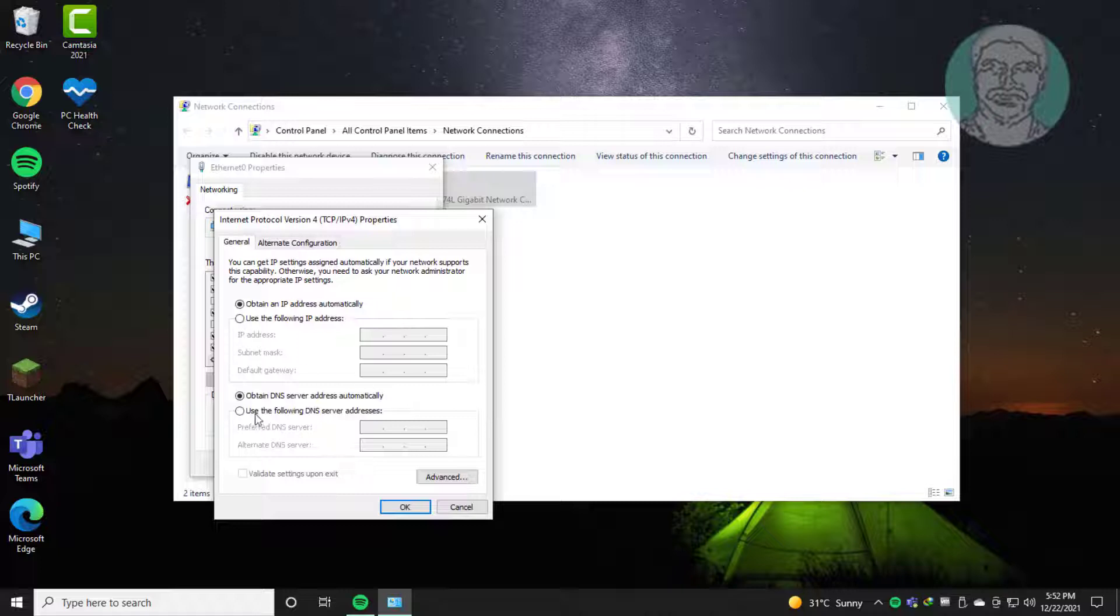Check 'Use the following DNS server addresses' and enter 1.1.1.1 and 1.0.0.1.